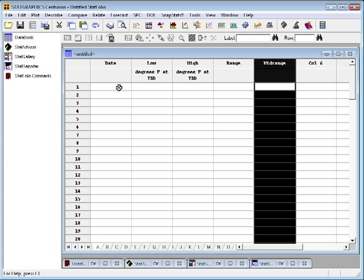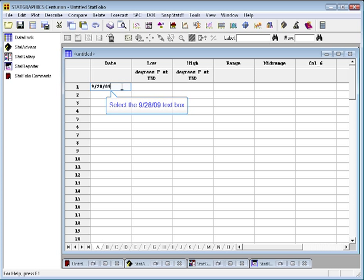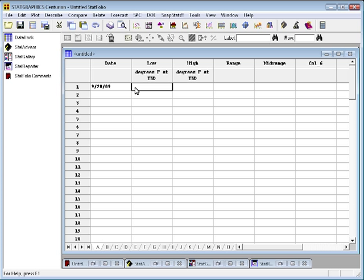Now, going to the first cell, the first day I have information from is September 28. So I'll type 9 slash 28 slash 09. If you're in another country and you use a different date format, you'll need to type in whatever format is the default for you currently under Windows. The low temperature on that day was 54. The high temperature at Dulles was 80. Now, as soon as I type in the 80, you'll note that it will compute automatically the range and the mid-range for me.